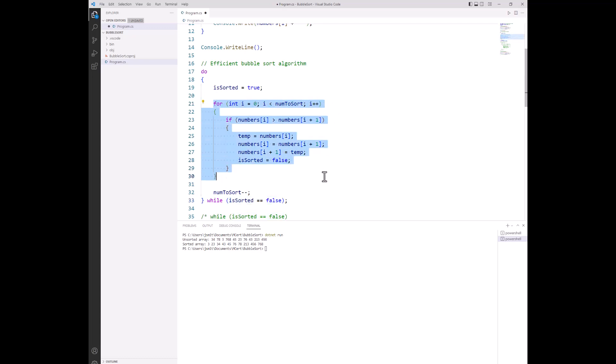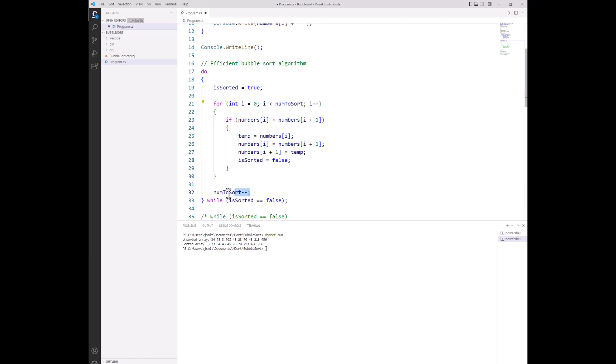The for loop runs through each adjacent pair in the array. It's just that the number of adjacent pairs is going to be shortened with this num to sort variable, so the list of unsorted items gets smaller every time we go back out to the outer loop. It's going to get smaller because at line 32 we actually reduce the number of unsorted items by one each time.